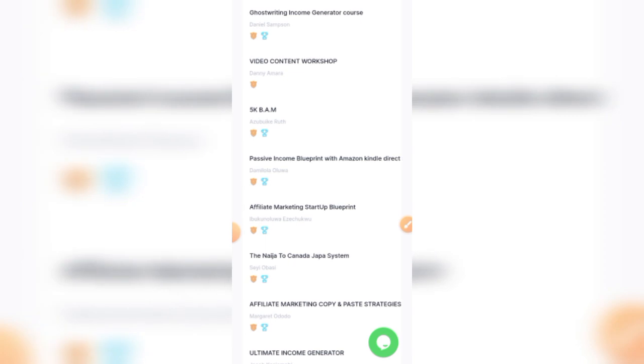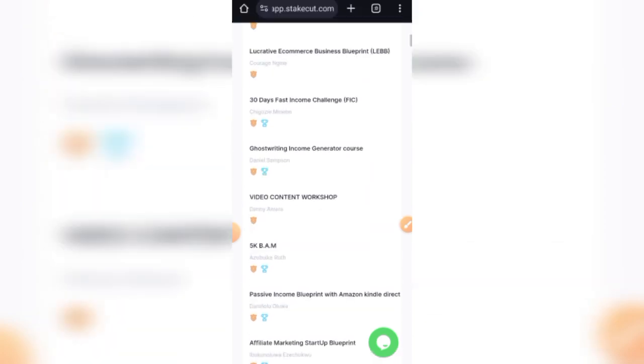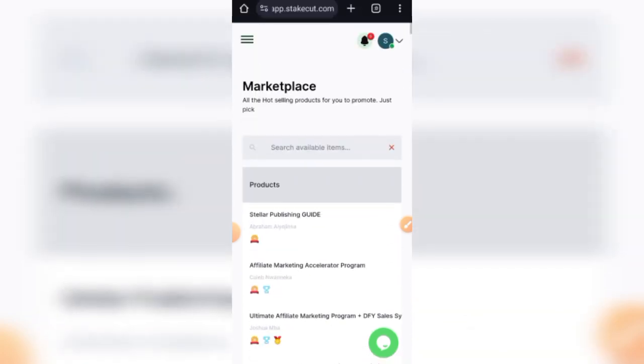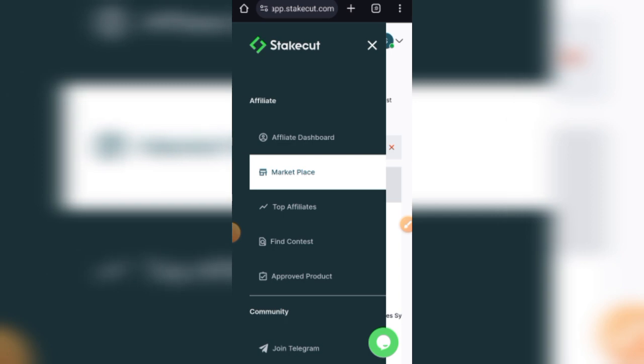So it's very important to know this. Basically, most of the people that will benefit from Stakecut are: one, if you have an audience, you already have an audience, that's the first set of people that are going to benefit from Stakecut. Or two, you are ready to run adverts to promote these offers. If you are trying to do this organically, please carry it at the back of your mind that it might take quite some time before you start seeing traction and eventually start making sales.